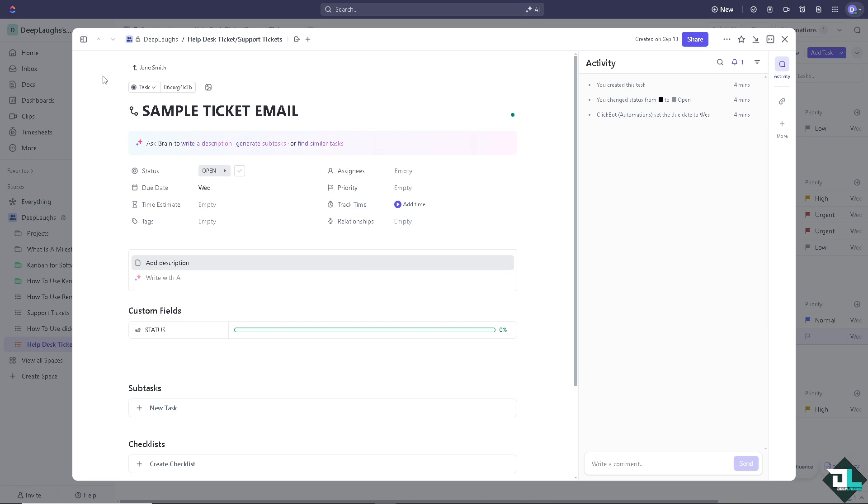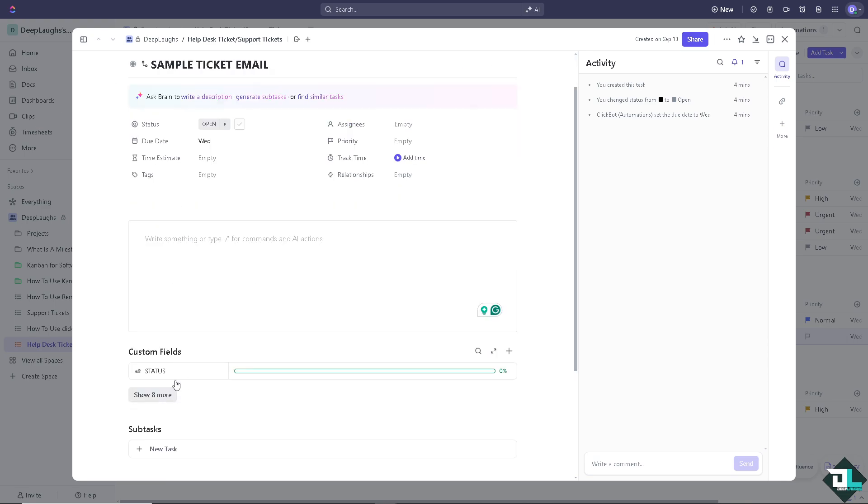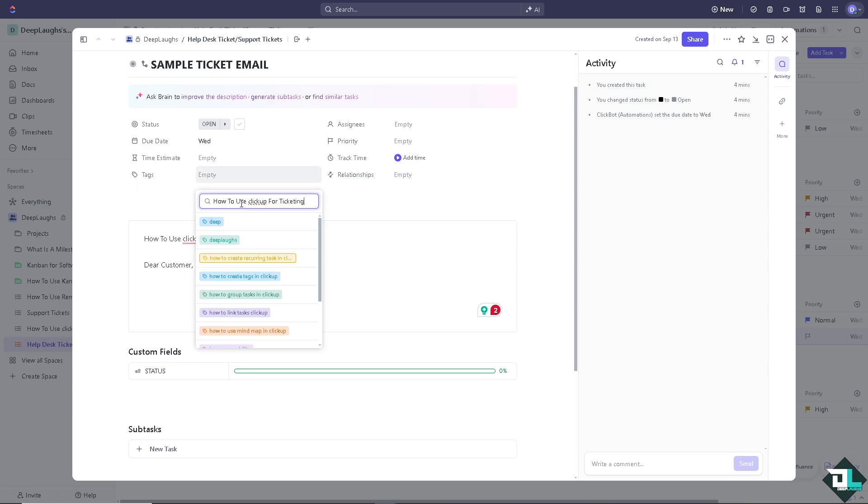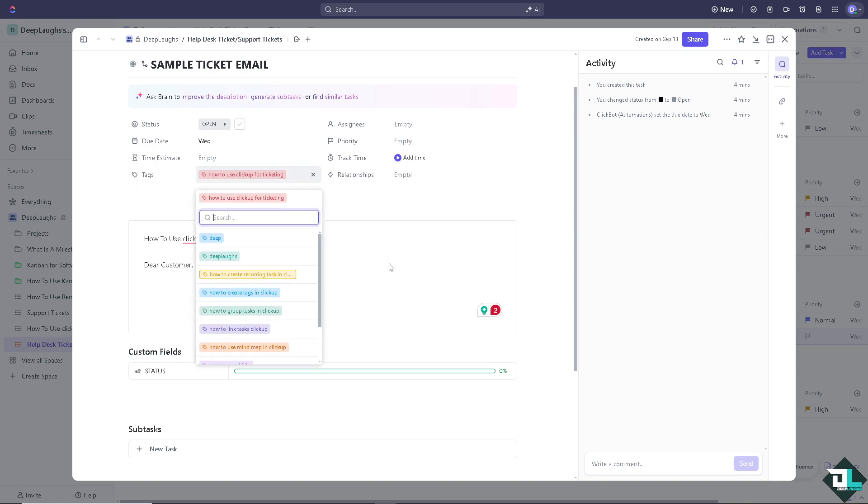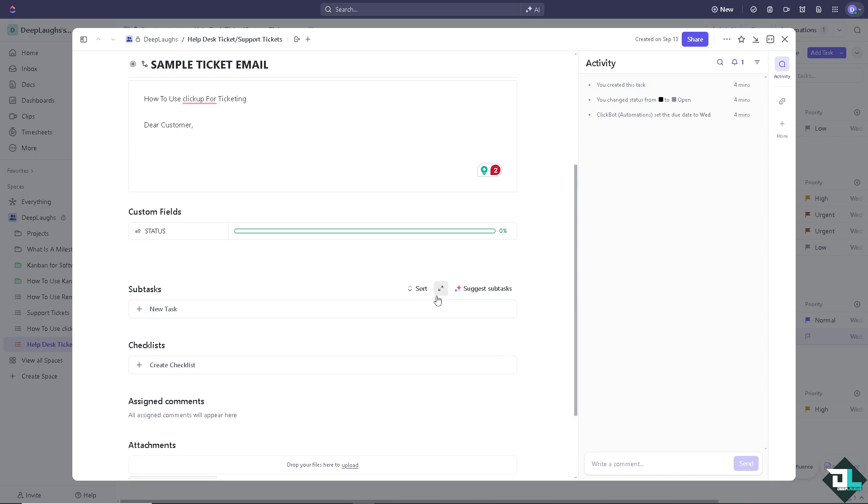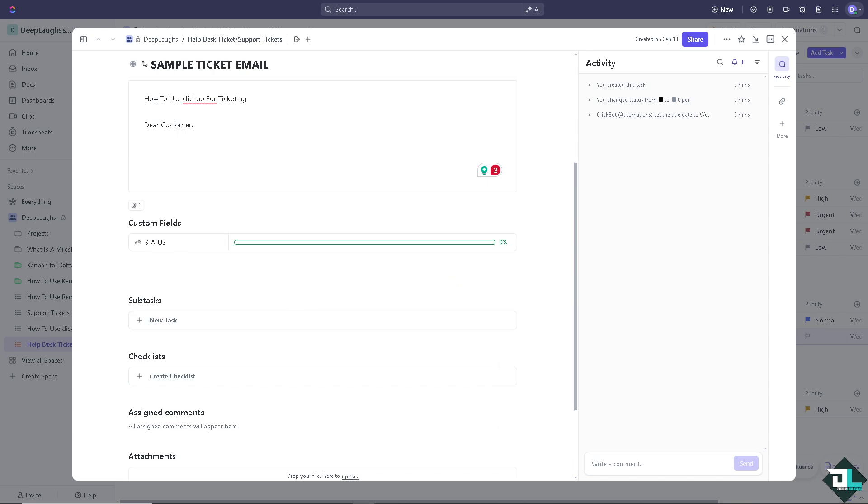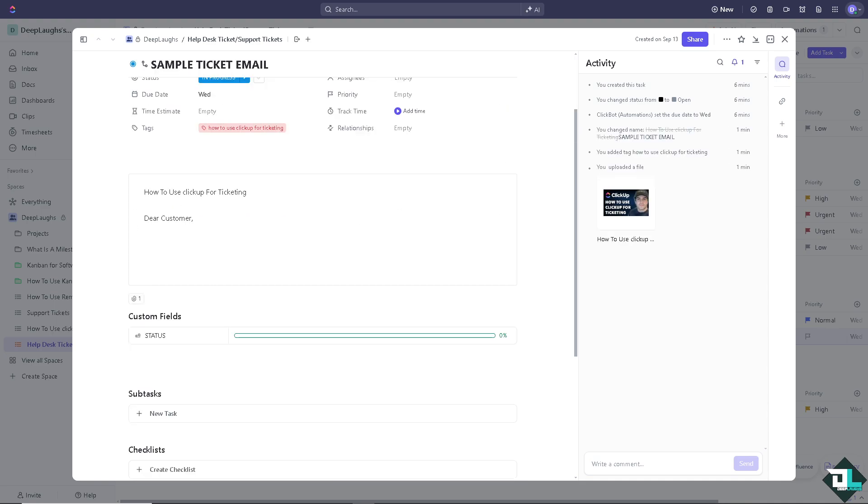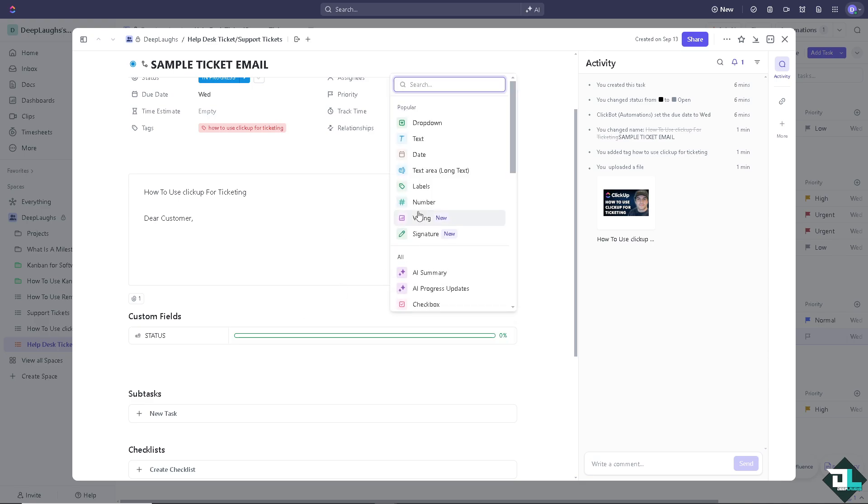And of course from here you can add description, something like you can write an AI maybe, like 'Dear customer, this is going to be the...' and you can add in more information such as the status. You can add tags. I'm going to attach a file here, upload file.